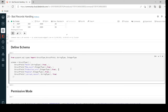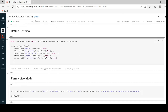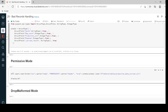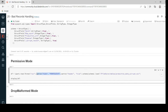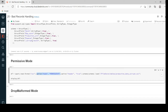Now let us understand how to handle using different modes. First I'm going to define the schema for our input data. At the end of the schema I am adding one more column, corrupt_record — this column will indicate if there is a problem with that record. I have created the schema. Now I'm going to execute permissive mode: I'm creating a dataframe with format CSV, mentioning mode as permissive, and it will indicate any corrupt record in the column corrupt_record.